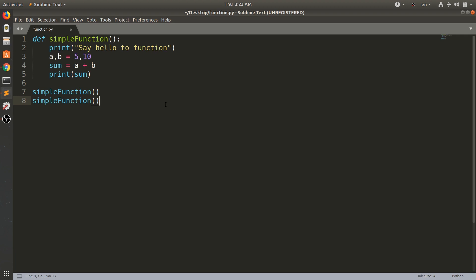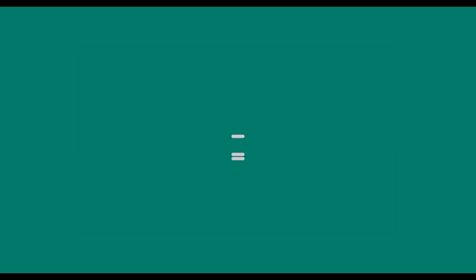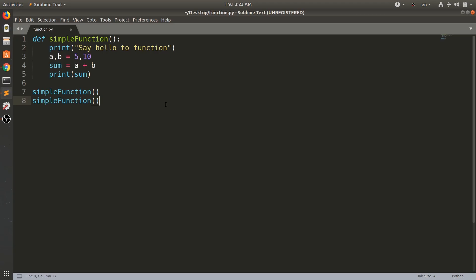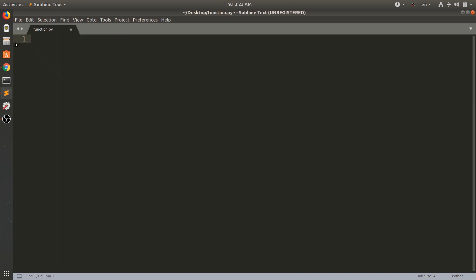In this tutorial, we will learn the basic concepts of functions and parameters. We will understand the structure of a function and how to call it. Now we will start with a simple function.